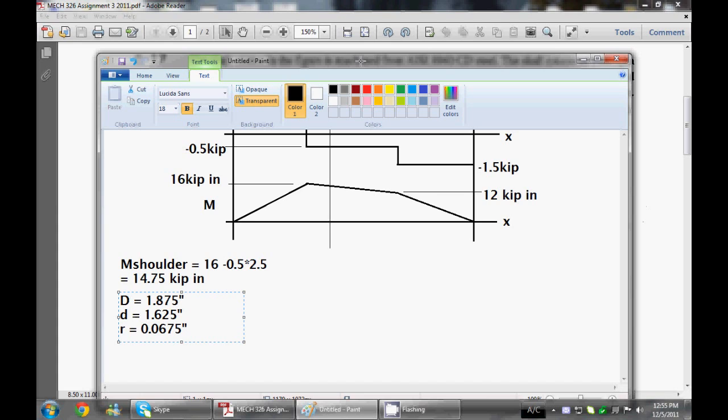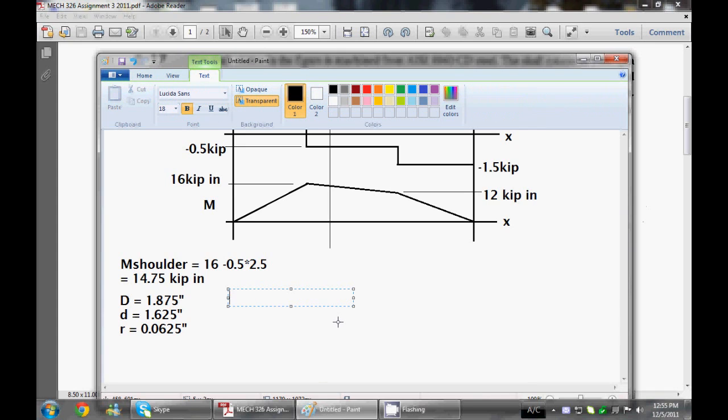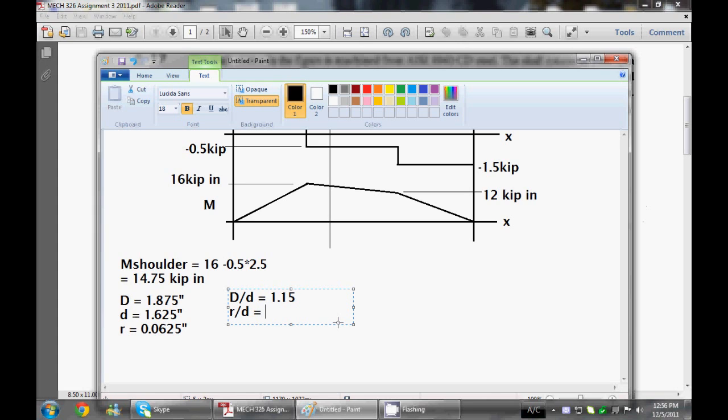0.0625, how about that. Alright, there we go, inches. Going to our table, we see that we need D over D. So D over D is going to be equal to 1.875 divided by 1.625, which is 1.15. And our R over D is going to be equal to 0.038.